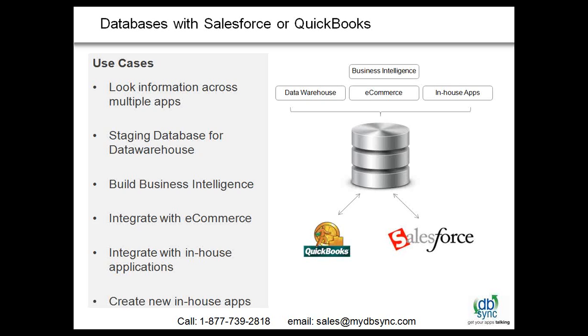What I would like to show you is what happens in the front end and how DBSync is set up, how you can get started, and much beyond standard Salesforce QuickBooks where you can take this platform and do some really interesting things.